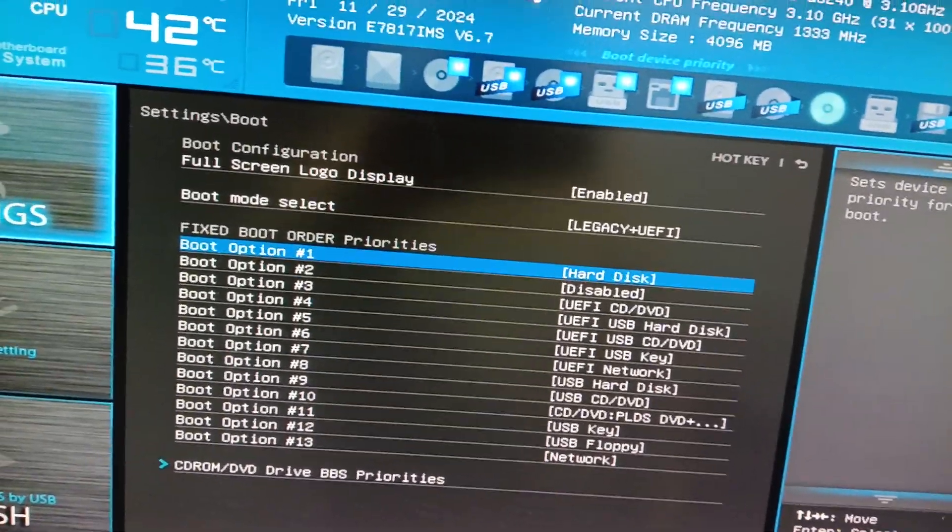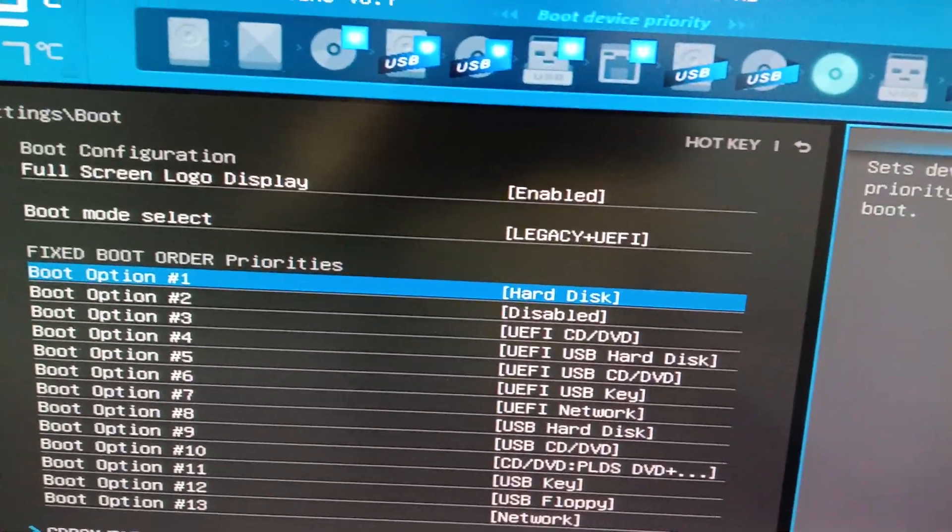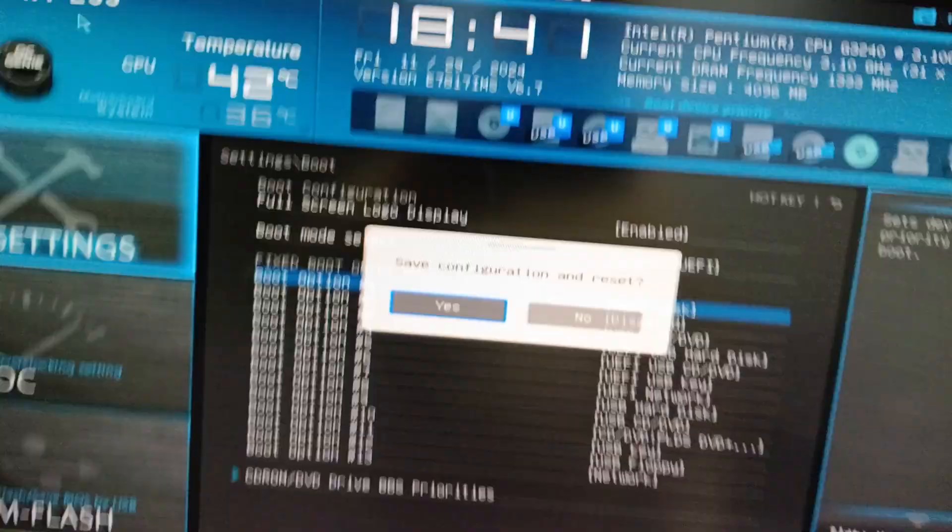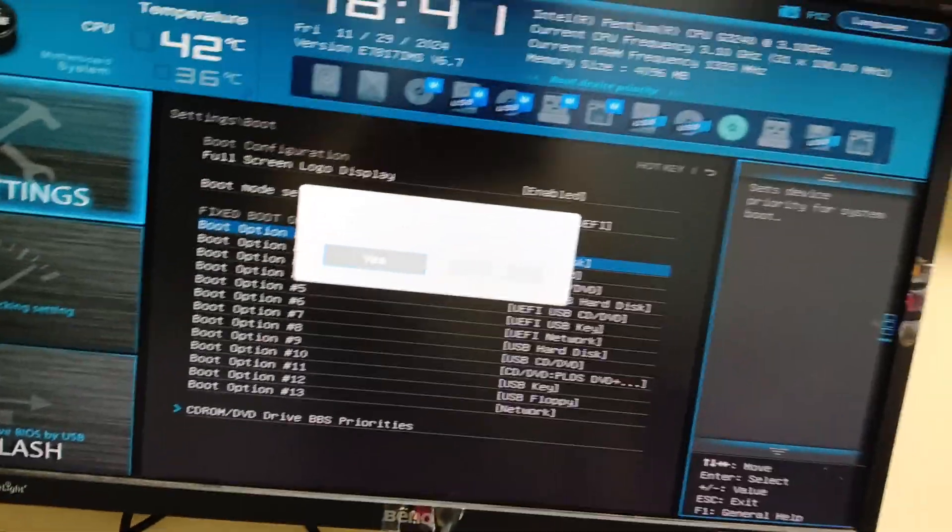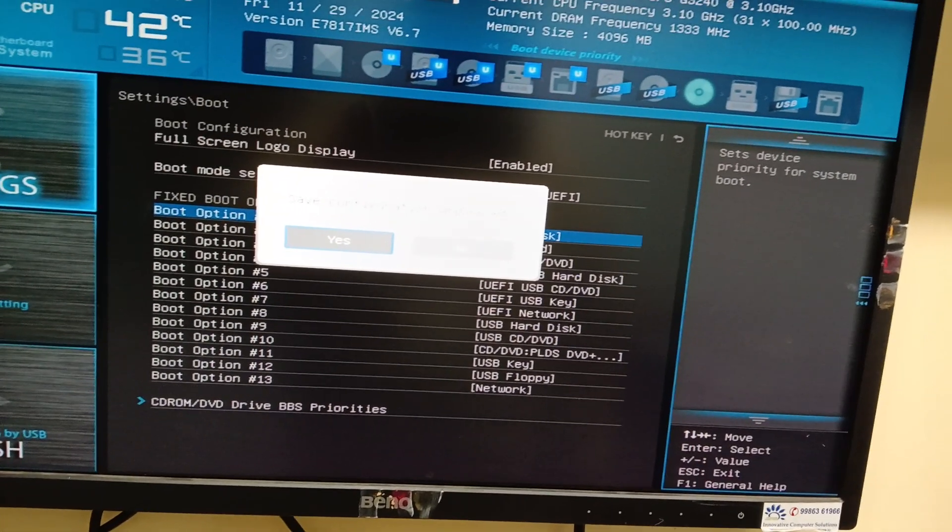Then select F10 button to save configuration. Press the Yes button.